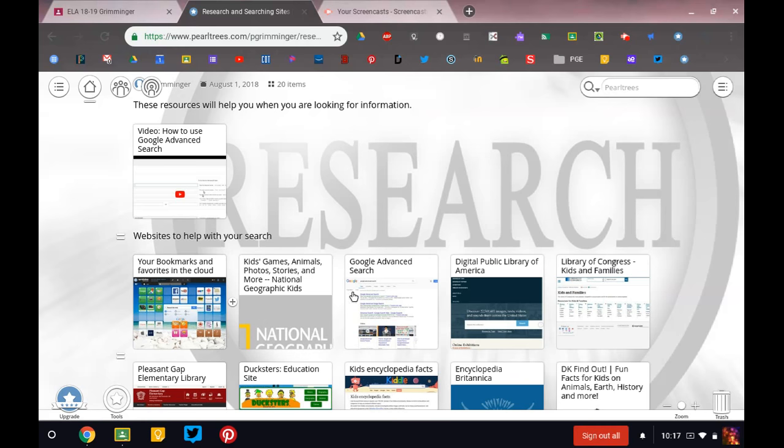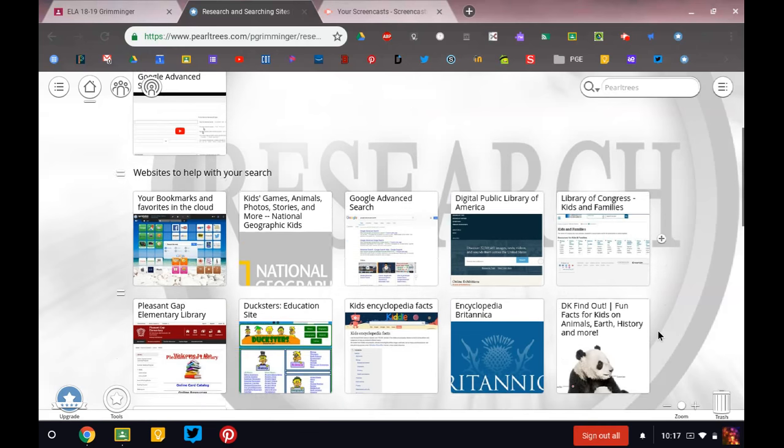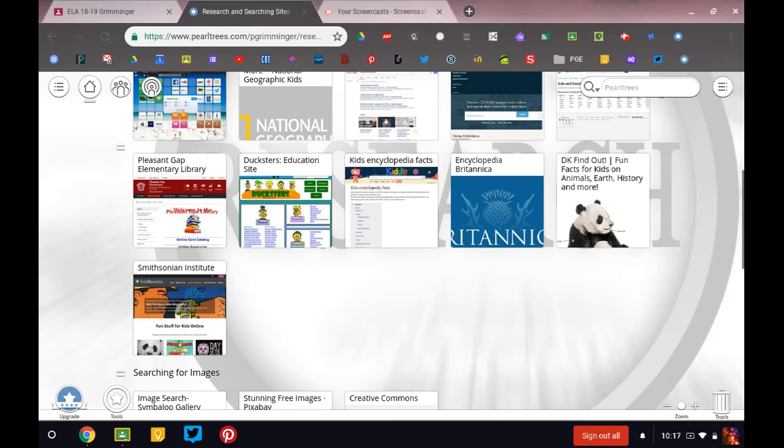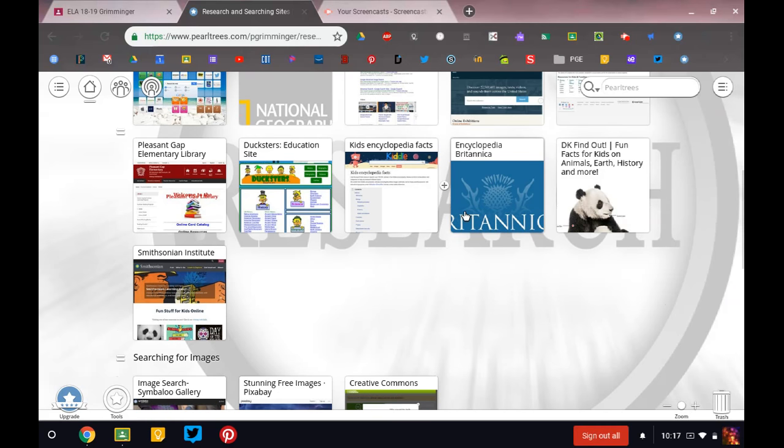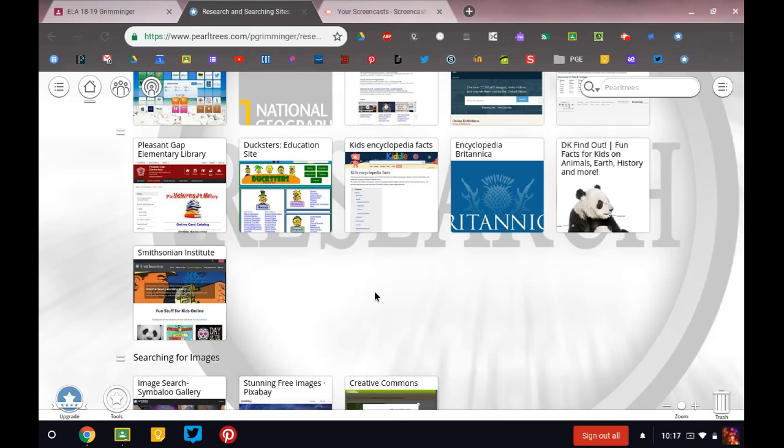National Geographic, Google Advanced Search, the Digital Public Library of America, Library of Congress for Kids, our own Pleasant Gap Elementary Library, Ducksters, Kiddle, Encyclopedia Britannica, DK Find Out, and the Smithsonian Institute, and you may see that throughout the year that I'm adding more information there.